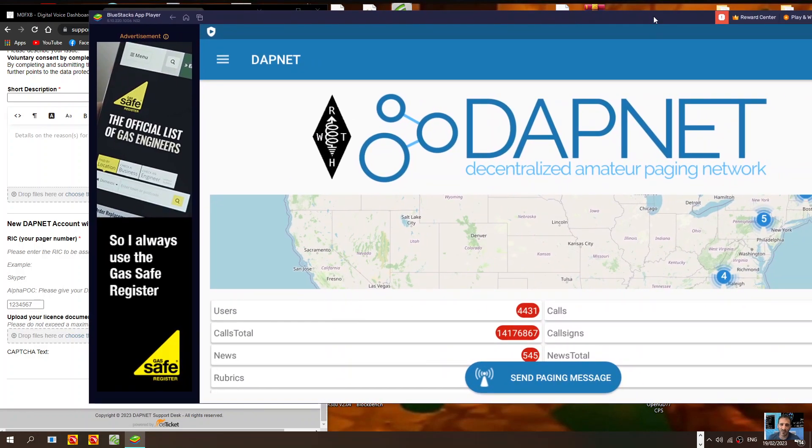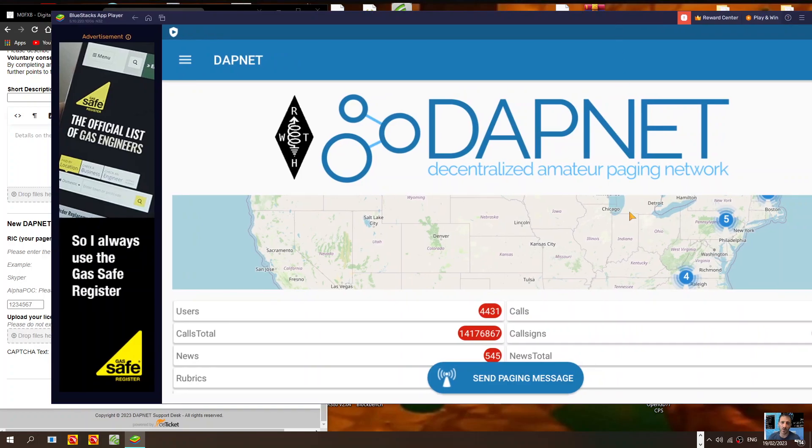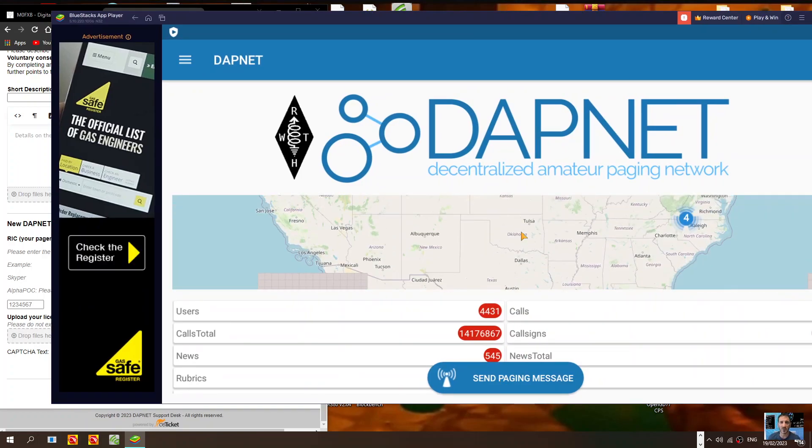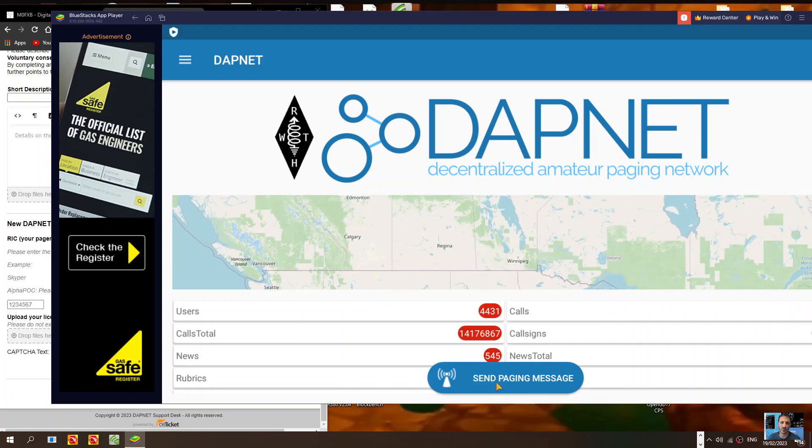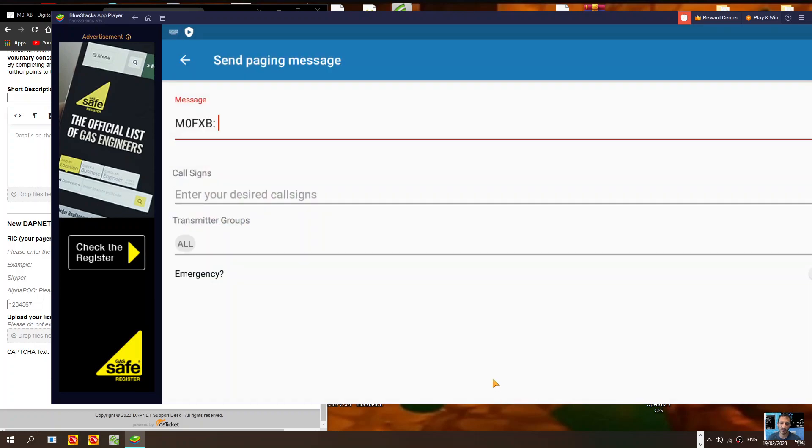This is what it looks like - this is the same as what you'd see on your mobile phone. Once you're logged in with your username and password, you can send a message.